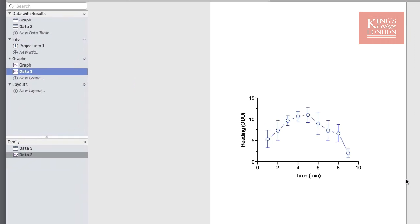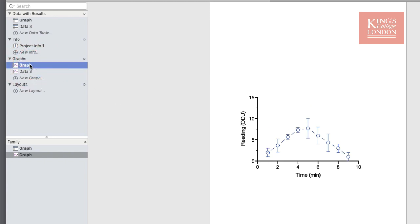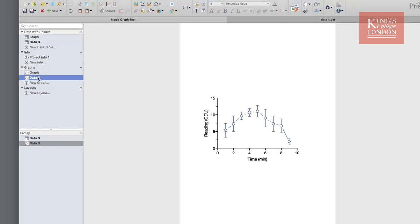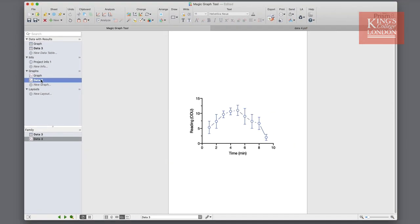And there you have it, our new graph is formatted exactly the same as our old graph. The new data fits onto the graph nicely and the symbols and fonts match perfectly.